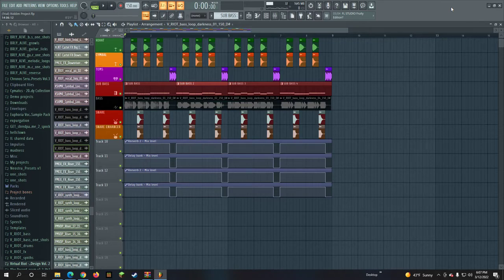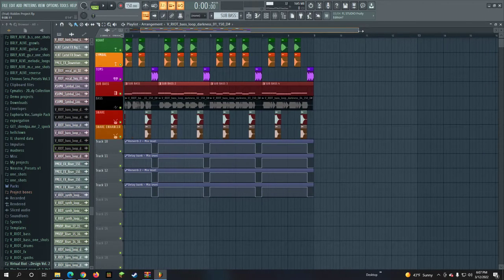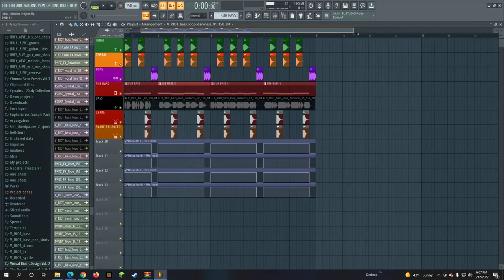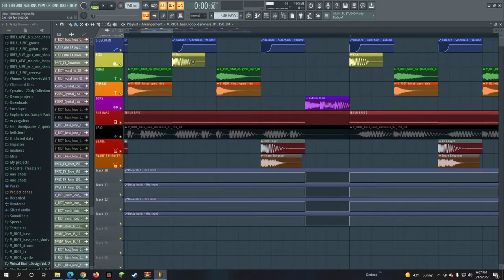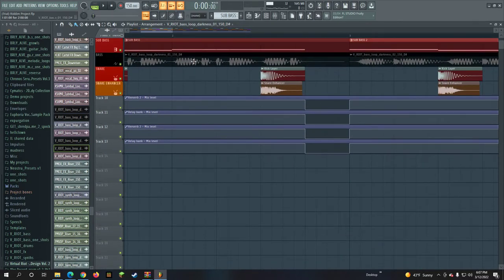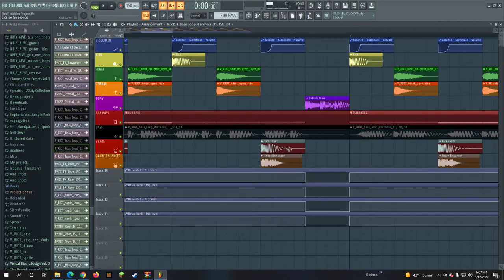So there are multiple sub basses, four sub basses. And right here, as you can see, right here is a kick.